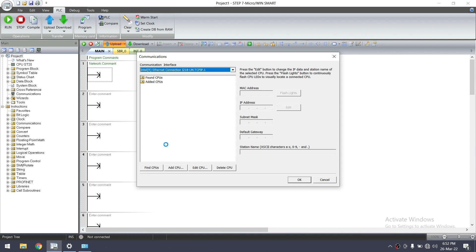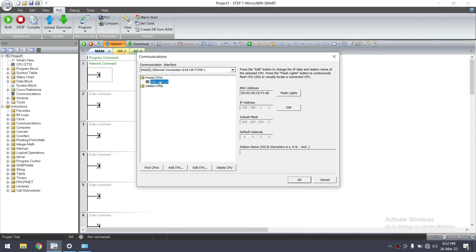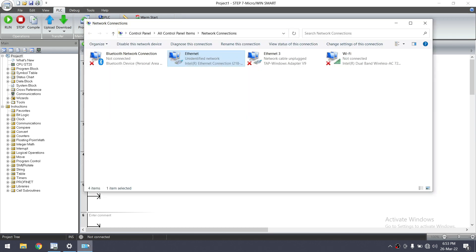It will check for any PLC on the network and display it here. It shows one PLC found — the PLC IP address is 192.168.1.2. This means the PLC is in the 192.168.1 series, so we need to have our laptop IP address in the same series. Let's change the IP address.